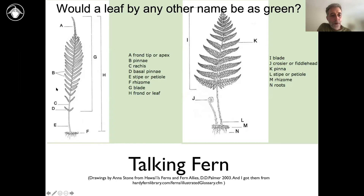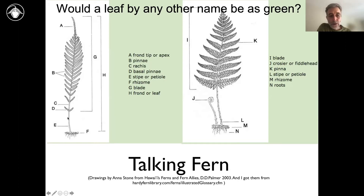A fern leaf often has a portion that is expanded, which we call the blade. Then it has a portion that in angiosperms we would call a petiole — a little stalk. You can call that a petiole, or sometimes in ferns we call that a stipe. They're the same thing: petiole, stipe, blade.